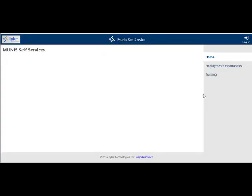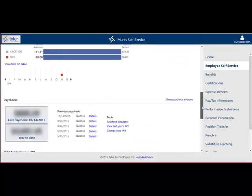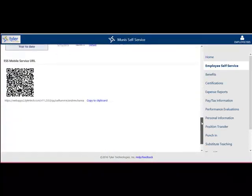Navigate to your ESS page and log in. Scroll down to the bottom of your ESS page to find the ESS mobile service URL. You can either copy the URL or you can scan it with your mobile device.